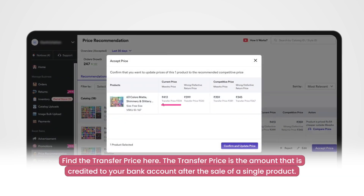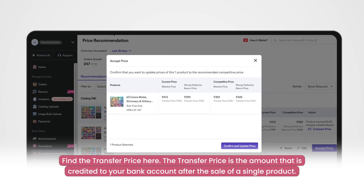You can also see the transfer price of your product. The transfer price is the amount that will be transferred to your bank account after the sale of a single product.